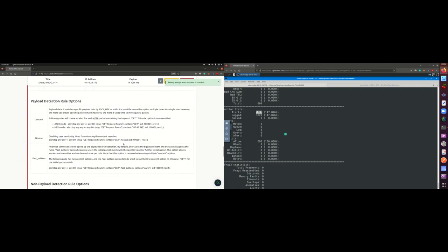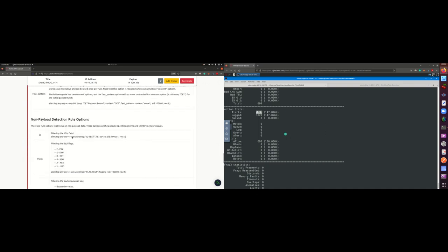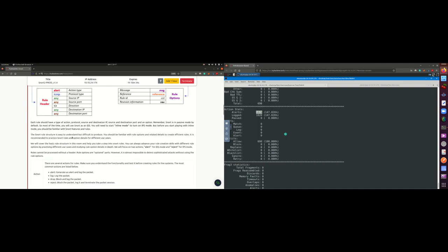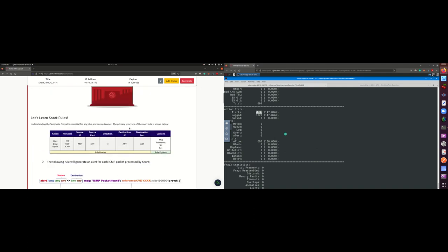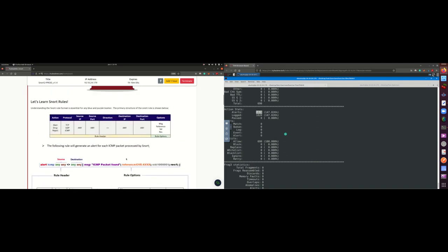Now let's go to task nine — the rules section. This is really interesting because everything I've been doing, generating alerts, is based on rules. Instead of using the default configuration file, we'll write our own rules and tell Snort to investigate packets according to those rules. The rule format is: action, protocol, source IP, source port, direction, destination IP, destination port, and options.